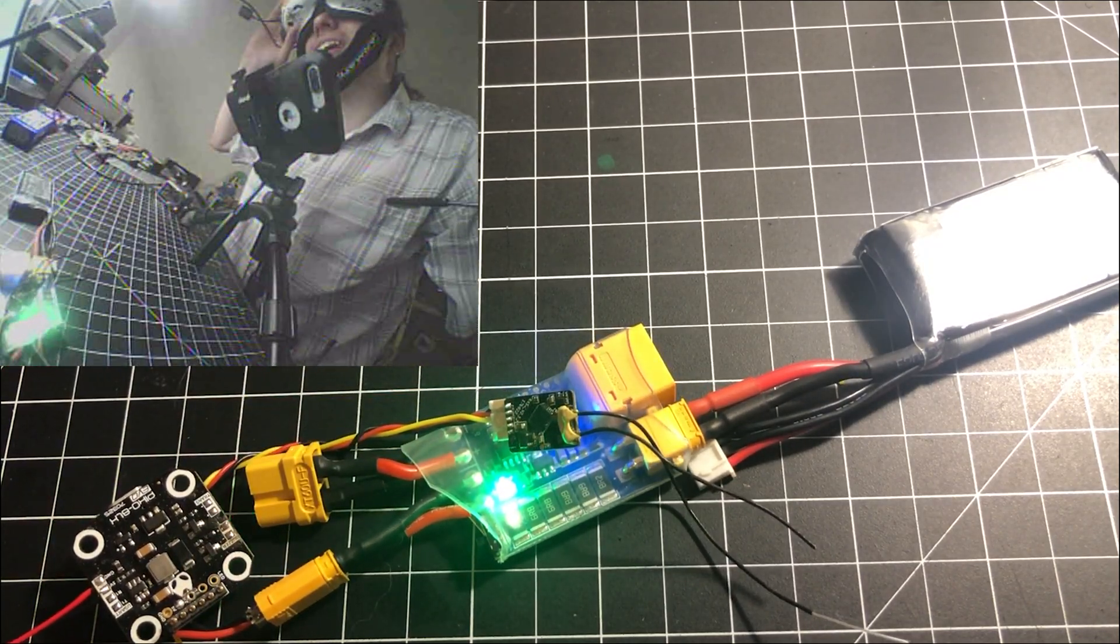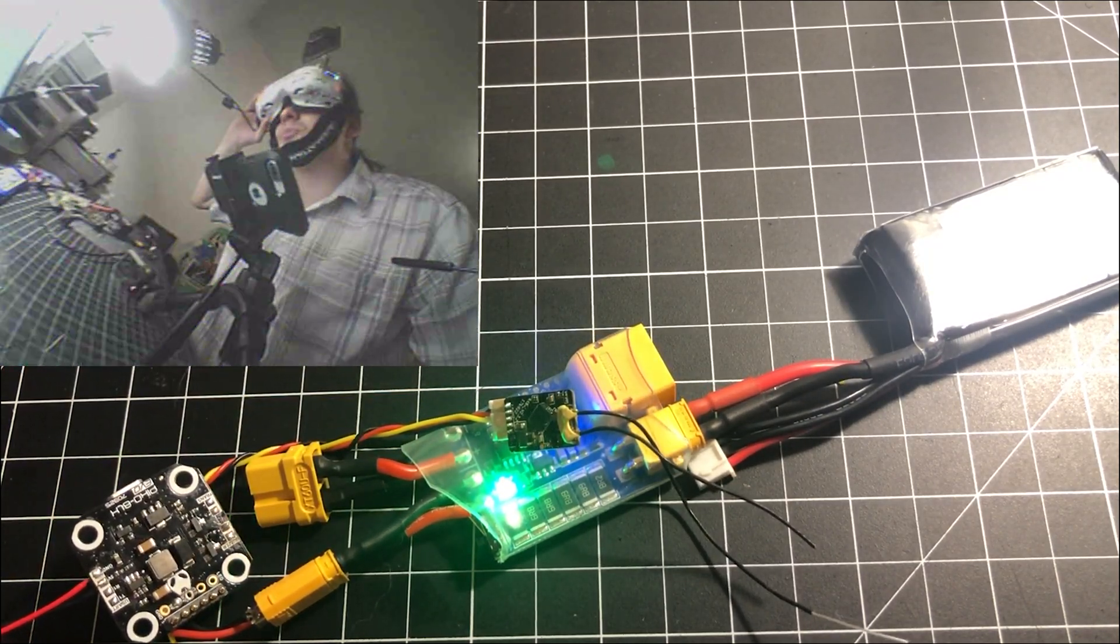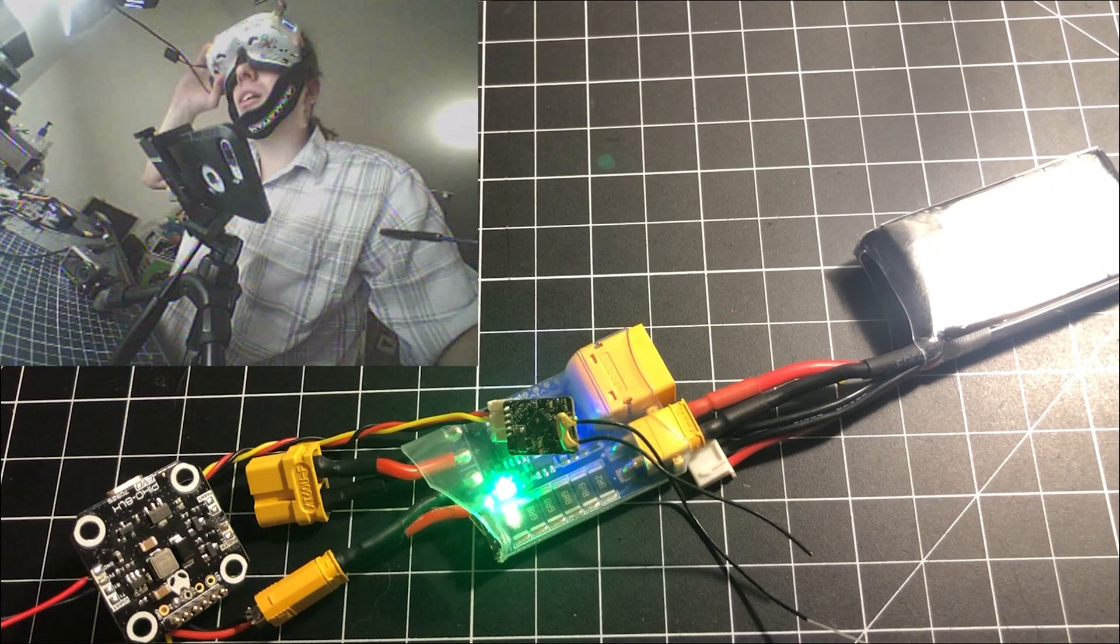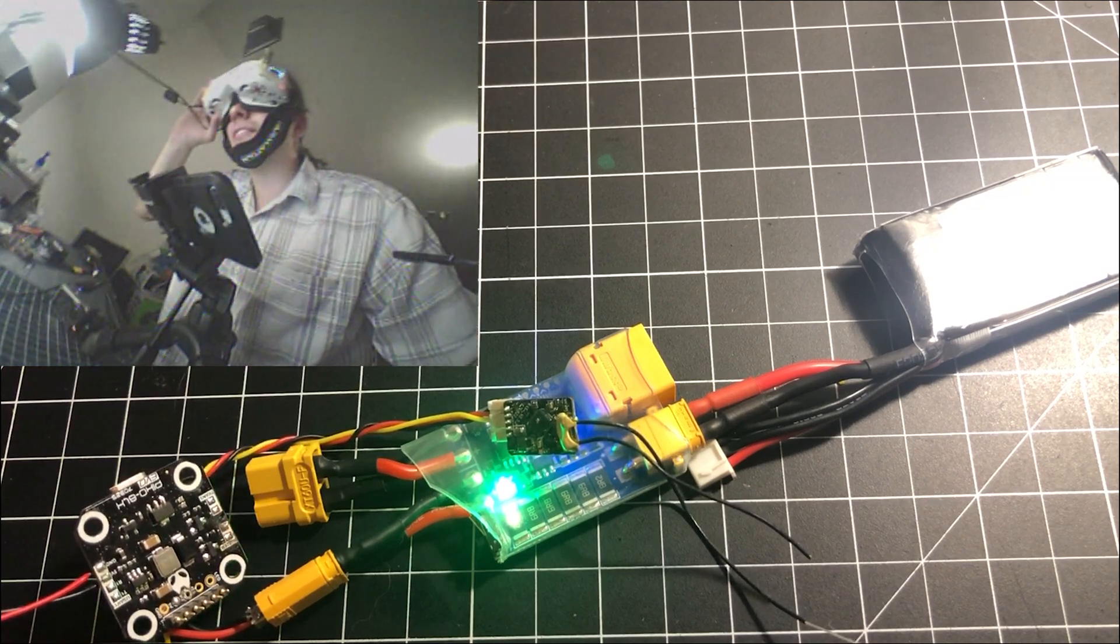Alright, but yeah, the camera's working. Again, none of the electronics on this thing got damaged.